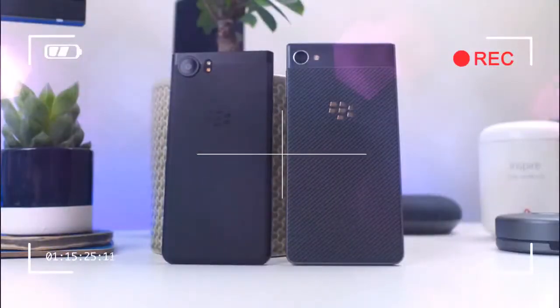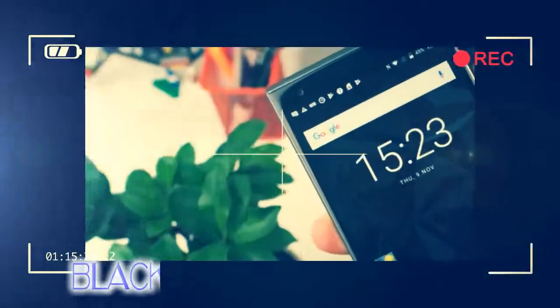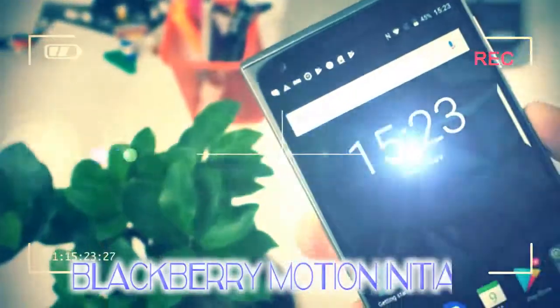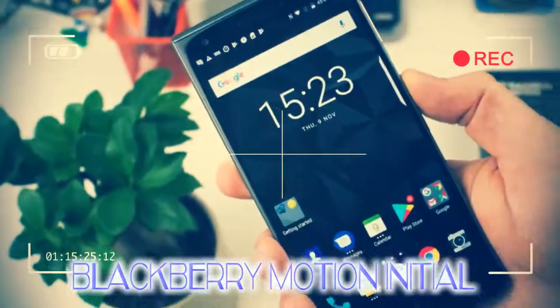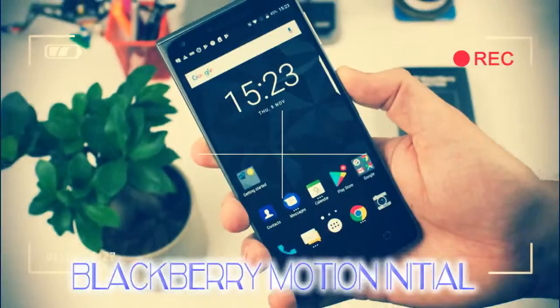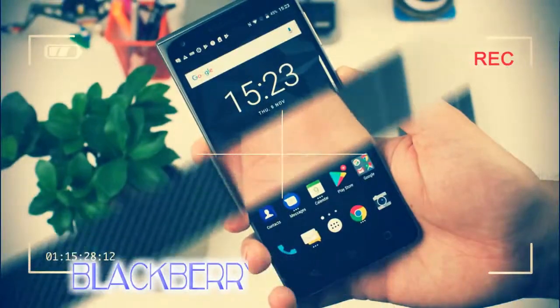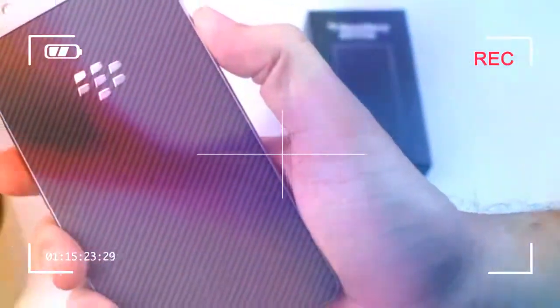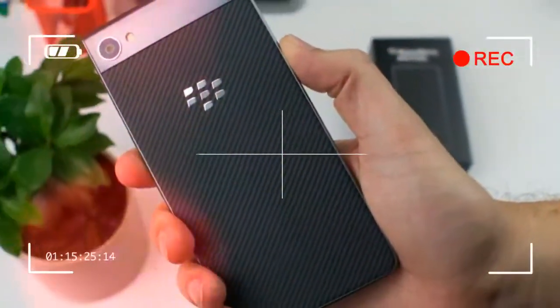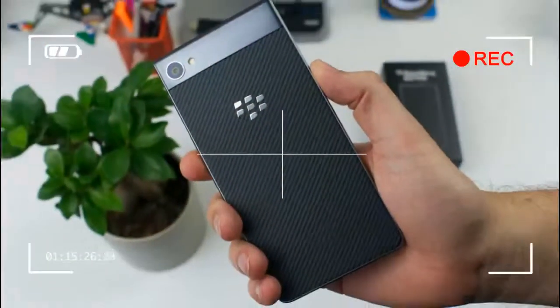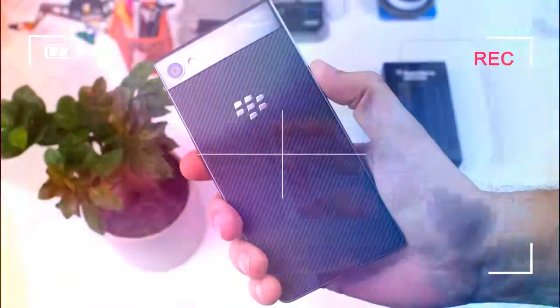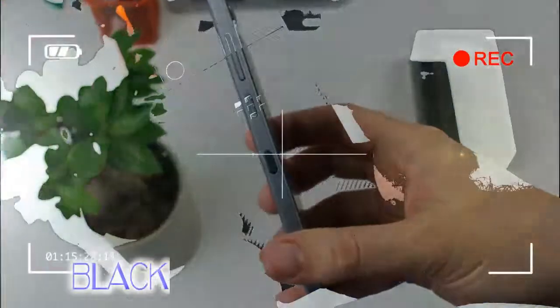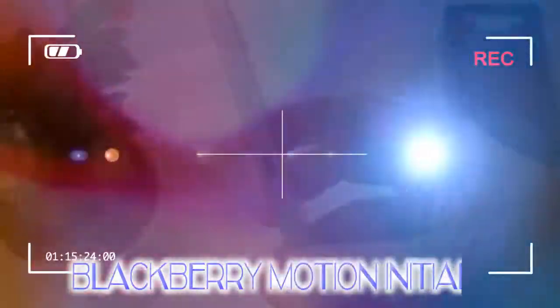While different to the KEY1 in so many ways, its overall form is one that indicates the two are from the same family. The two corners on the bottom of the phone are rounded, while the top corners are squared off, just like the KEY1.